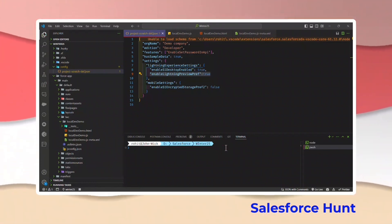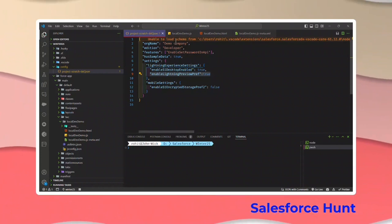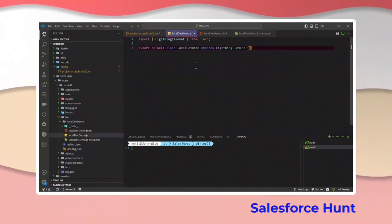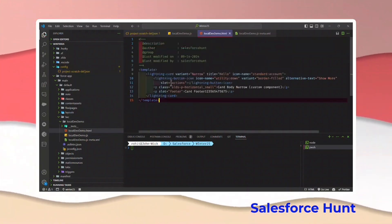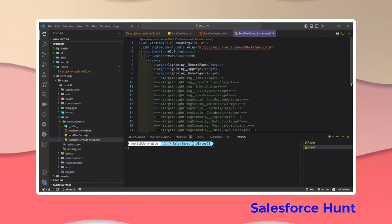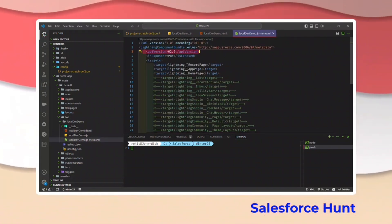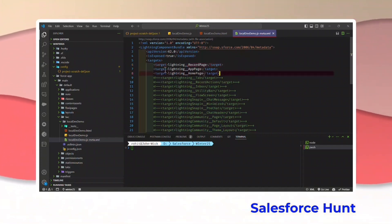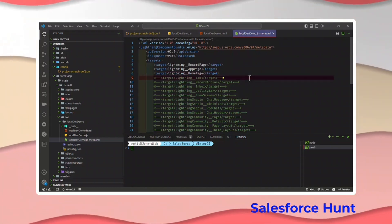Once you install it, you have to create your LWC component. I already created one — you can see the JS file. The component is called local-dev-demo. In the HTML I have added a lightning card only. Under the config file I updated the API version, and I'm using this component inside a record page, app page, or home page — as of now I'm using three targets.